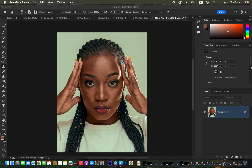In order to understand frequency separation, you have to understand that it divides the image into the colors and the textures. For this image we only have the background layer, so we have to create two layers: the color layer and the texture layer.